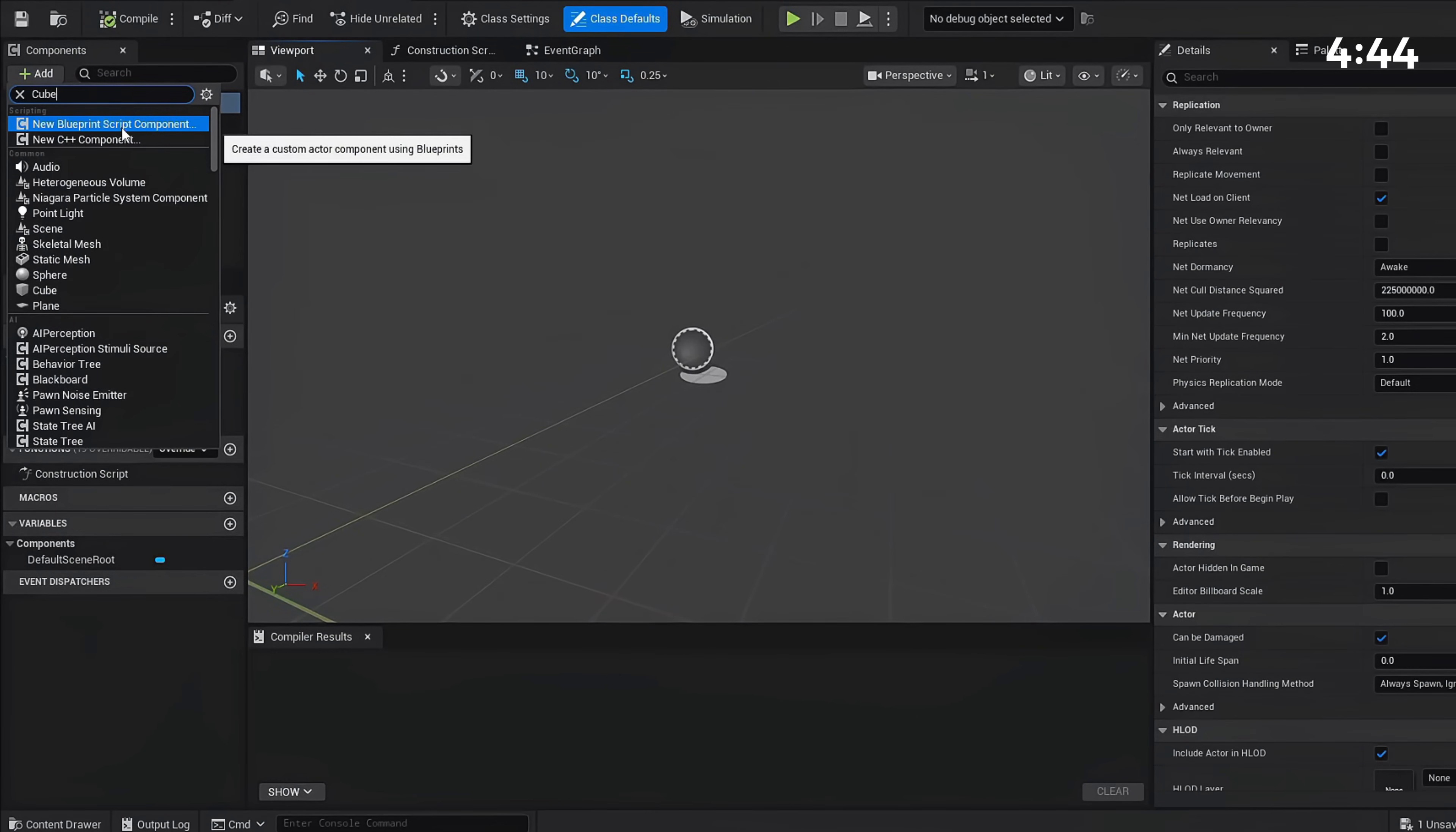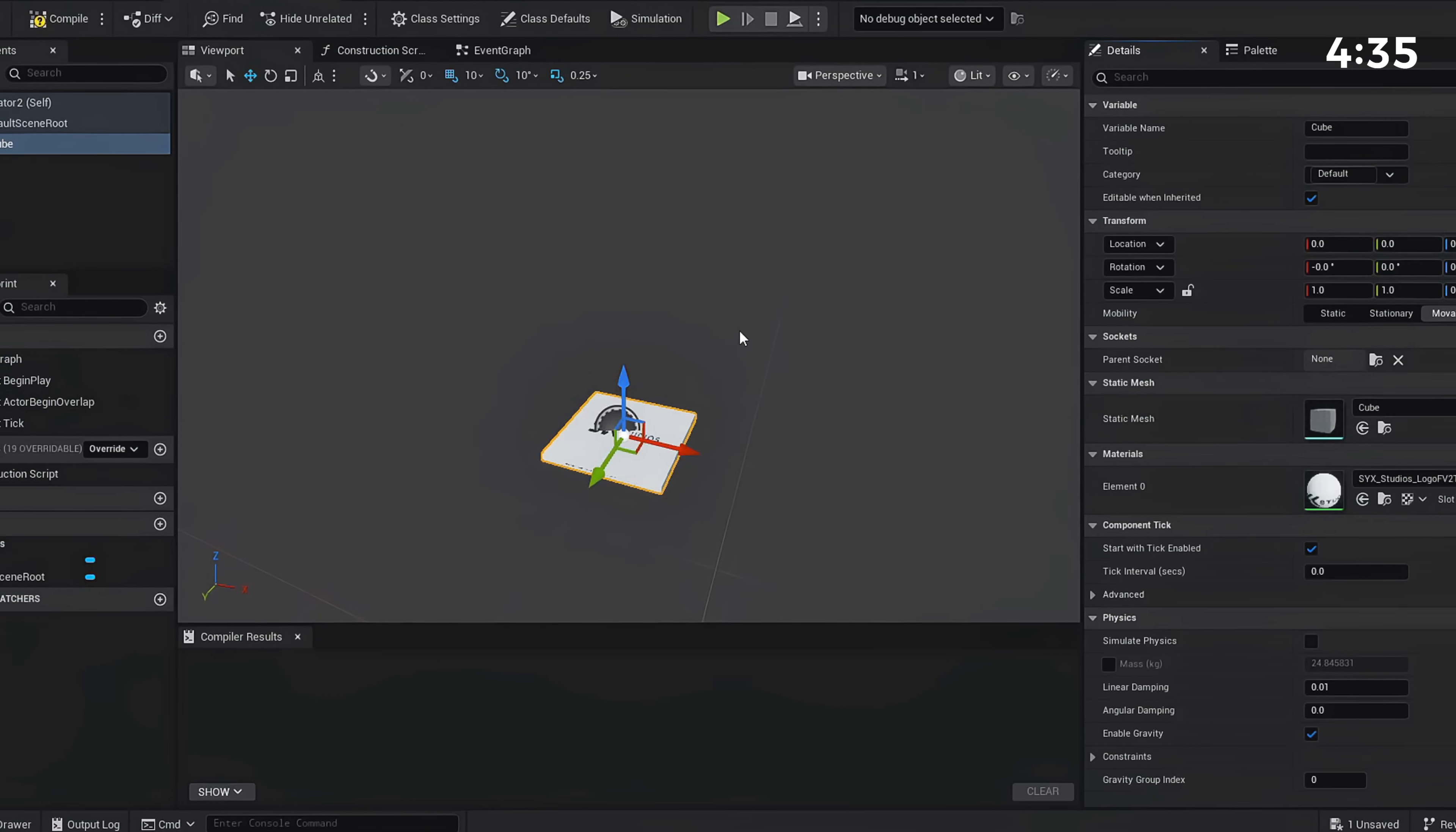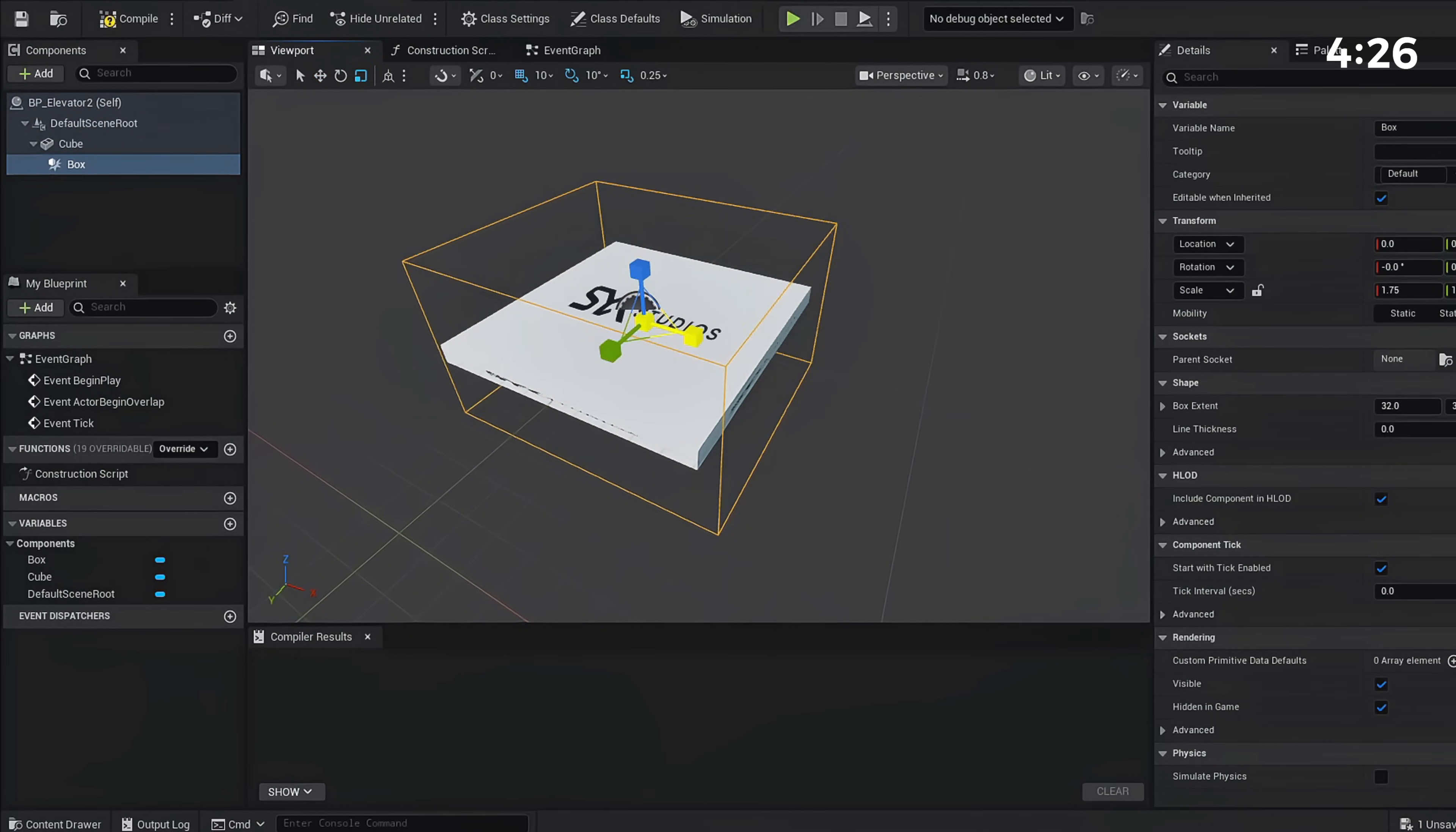We're going to start with our cube. I'm just going to resize this really quickly. We're going to drop our Z value to make it more like a plate, and I'm going to add myself a custom material. Now we need our collision, so we're going to add a box collision and we can now resize this to match our plate.